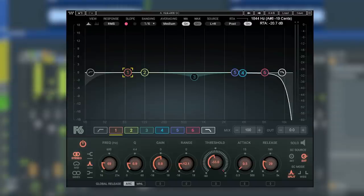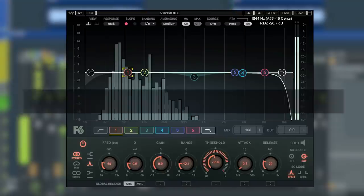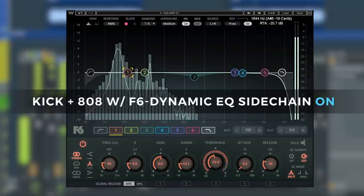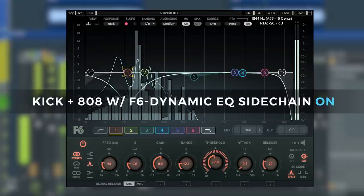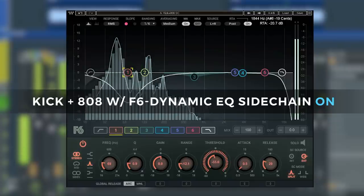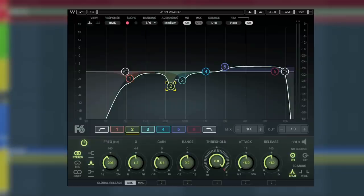And now with the F6 you can sidechain and duck the frequency range of the 808 only when the kick is present, carving out that space for both of them in the low end. Now on a vocal you can make your typical EQ adjustments.